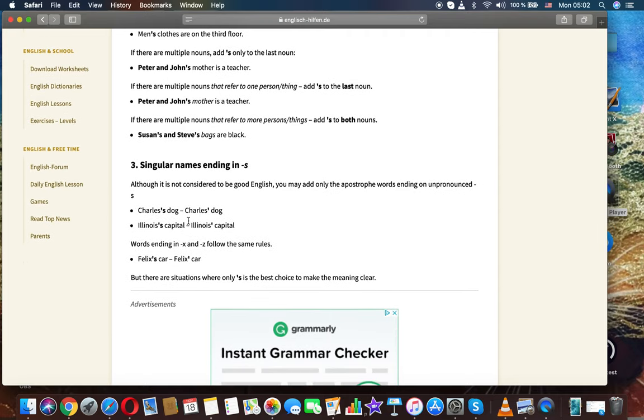If there are multiple nouns that refer to more person's things, add S to both nouns. Susan's and Steve's bags are black.